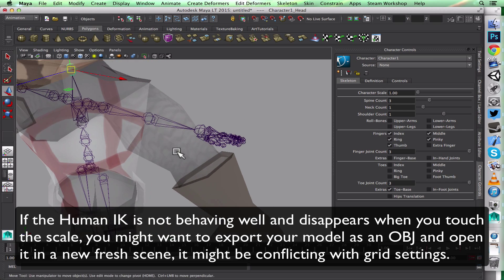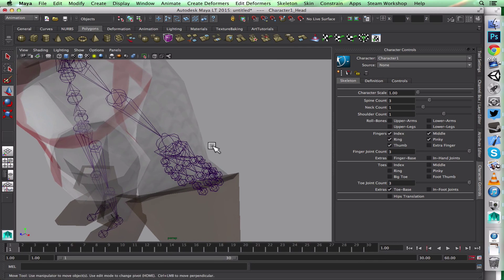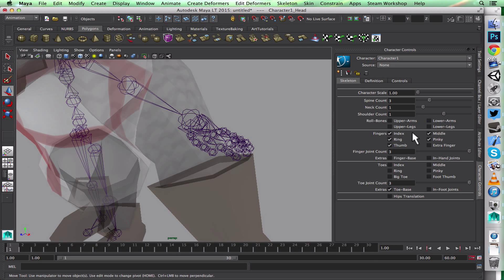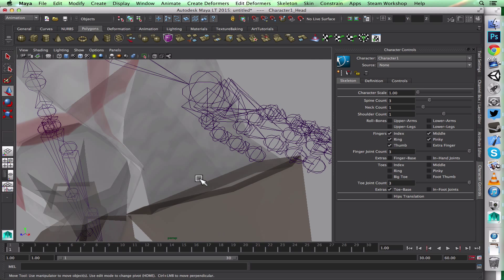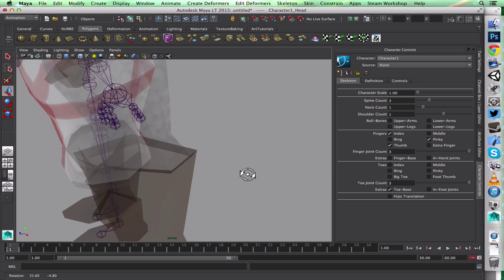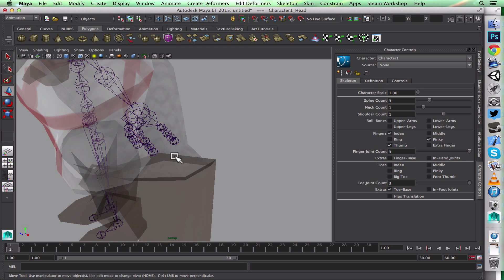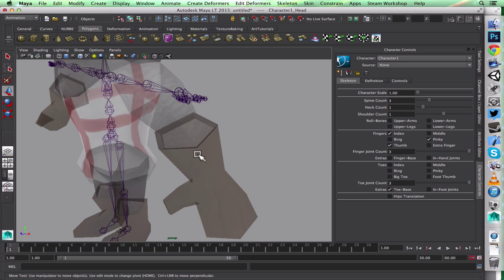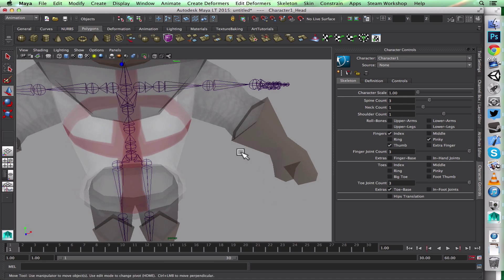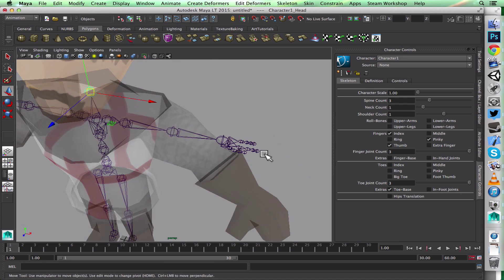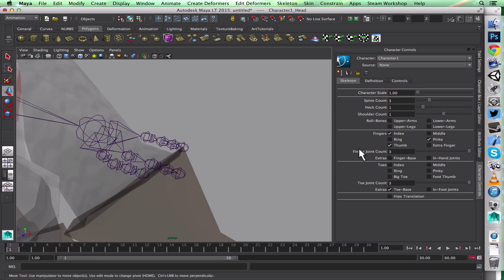The Human IK skeleton has some easier settings that you can use. I don't want all these fingers because my character is using a mitten, so I'll take the middle finger out and the ring finger out, leaving just two fingers—one for each side of the mitten.